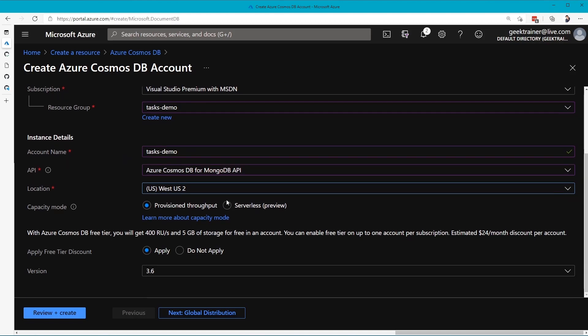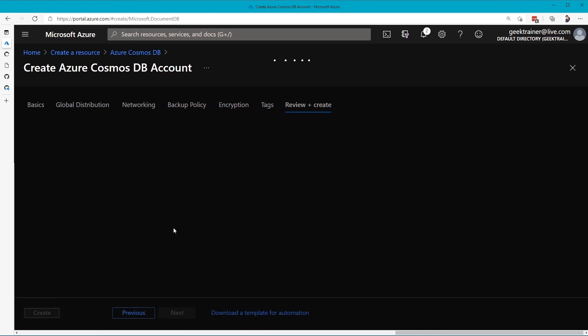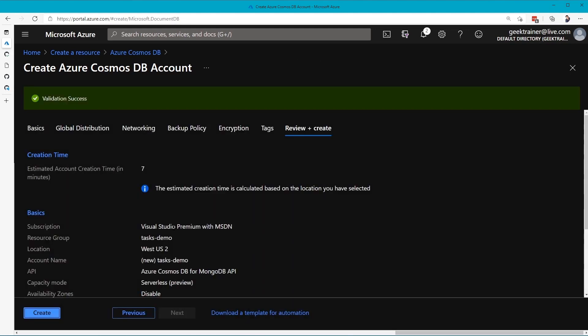I'm going to scroll down here into Serverless, and then click Review and Create, and then click Create.